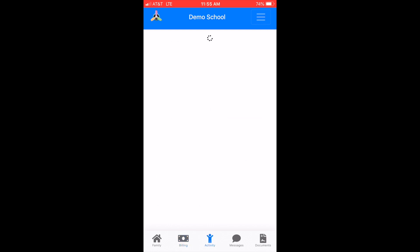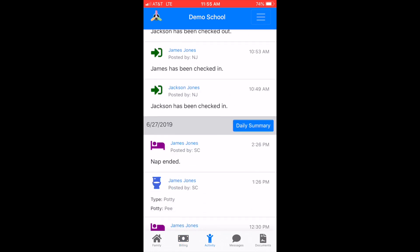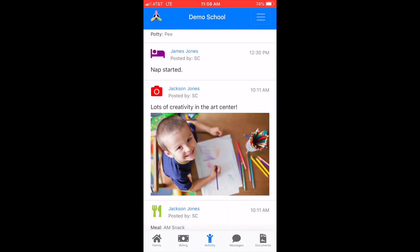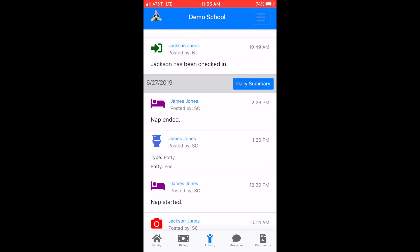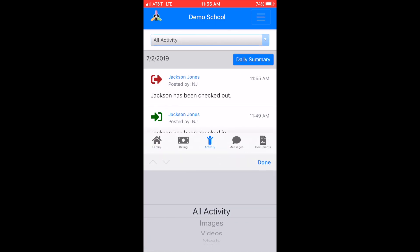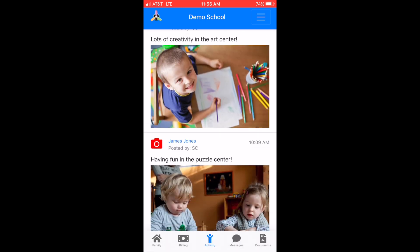In the Activity tab you will see your children's activities that their teacher has added throughout the day. You can filter the feed to show specific activities if needed by using the drop-down menu at the top of the feed.